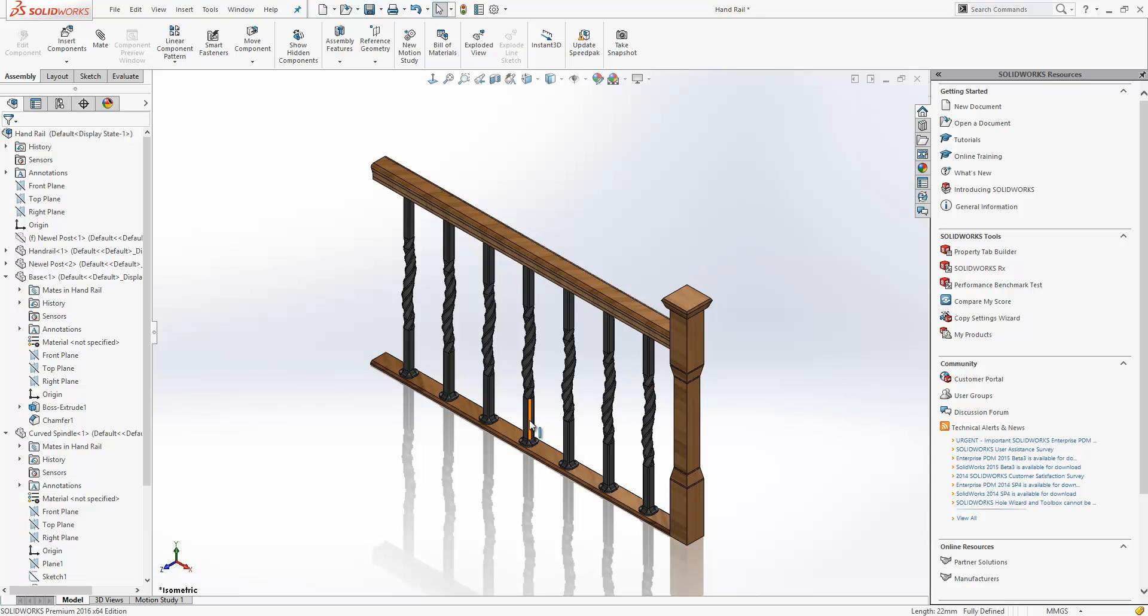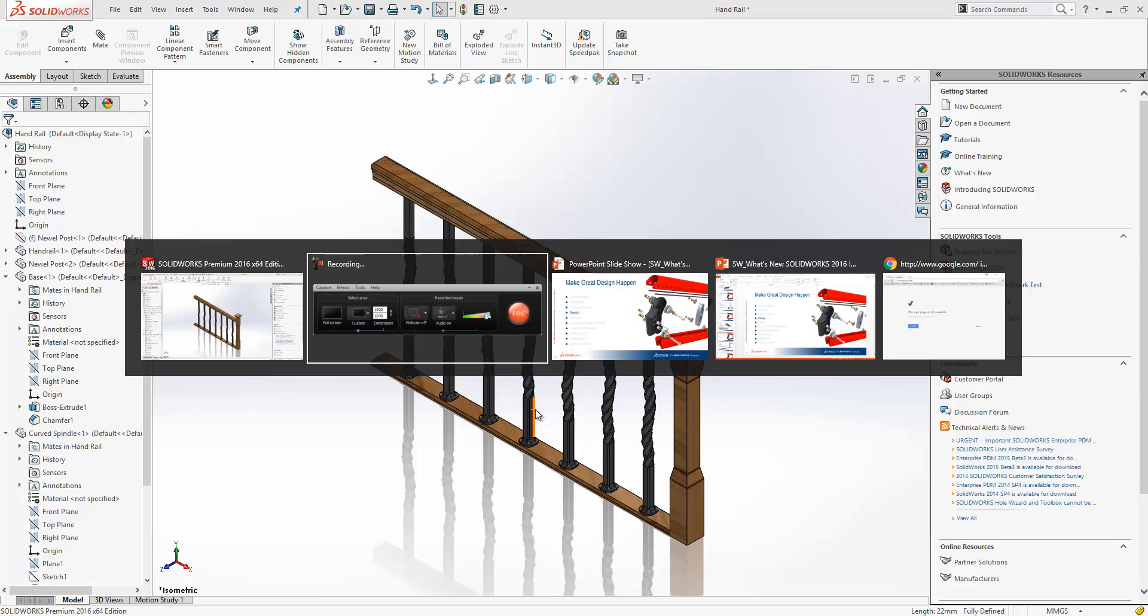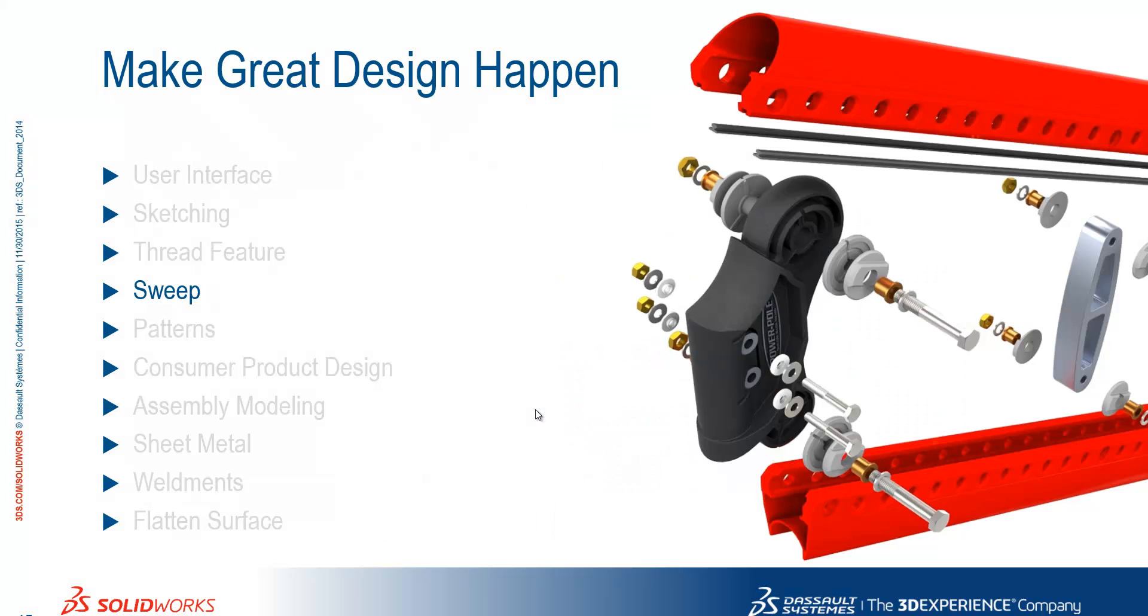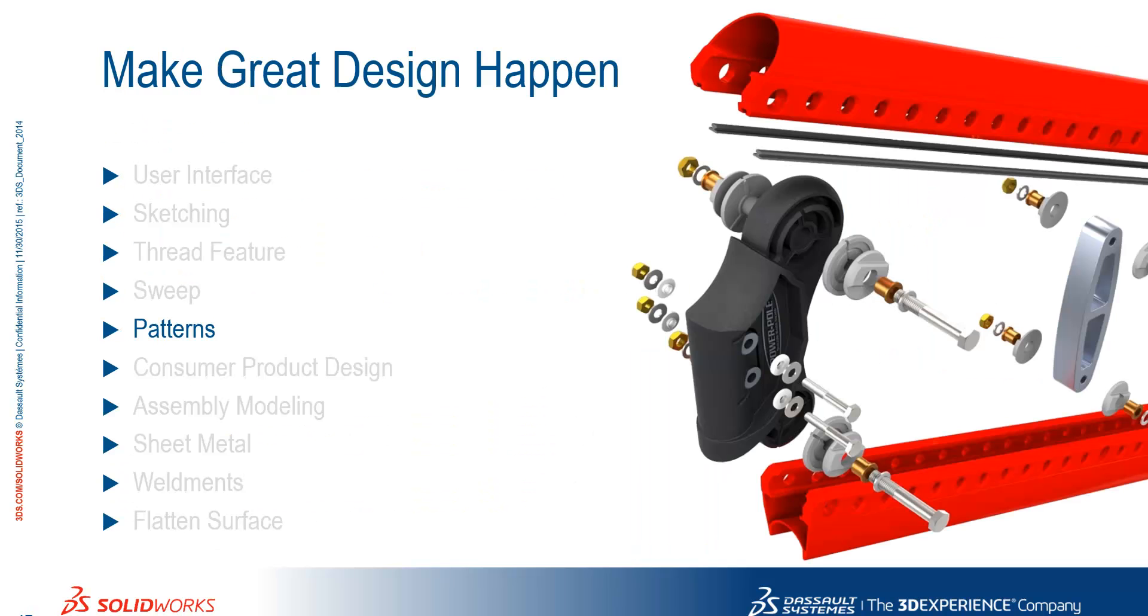And there is the finished model. So just to summarize what we have seen there. We can now sweep with an automatic circular profile. We can sweep in both directions and our reference curves are no longer absorbed by their parent.